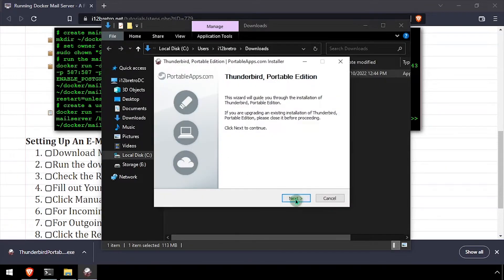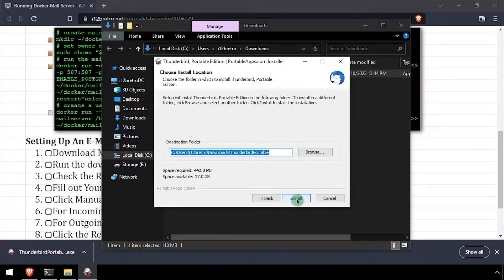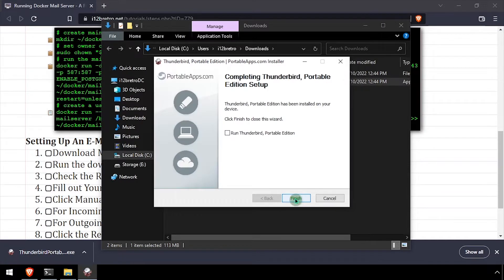Click through the installer accepting the defaults. When the installation completes, check the box to run Thunderbird and click finish.